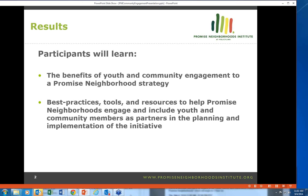So why engage community members? There is a rich history and literature describing the benefits of engaging community members in community change work. Community members have a unique perspective on neighborhood conditions. They experience various aspects of the neighborhood — whether it's safety, the quality of education, health resources — and really sit at the intersection of all the different aspects of the Promise Neighborhood, best positioned to provide a perspective on how these integrate and what the total experience of living in the neighborhood is like.